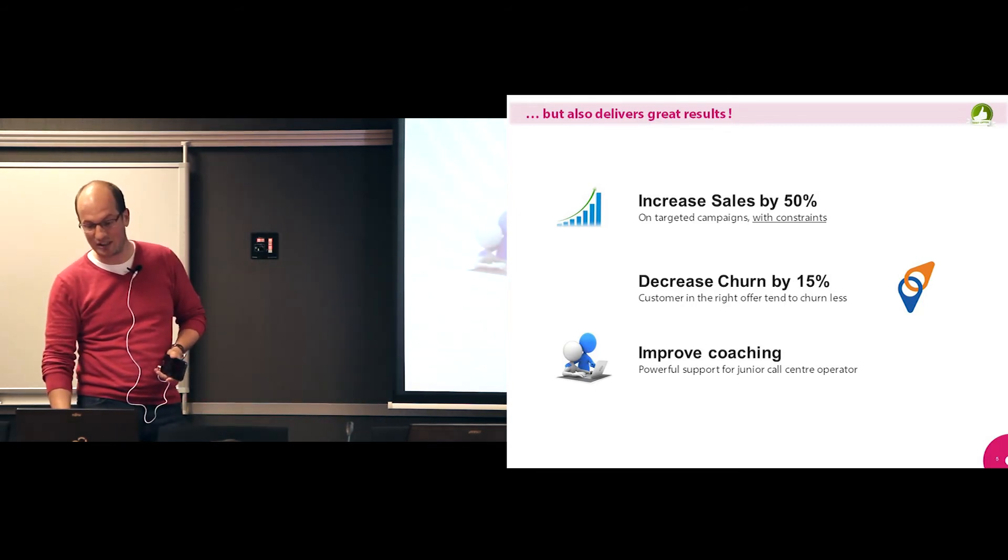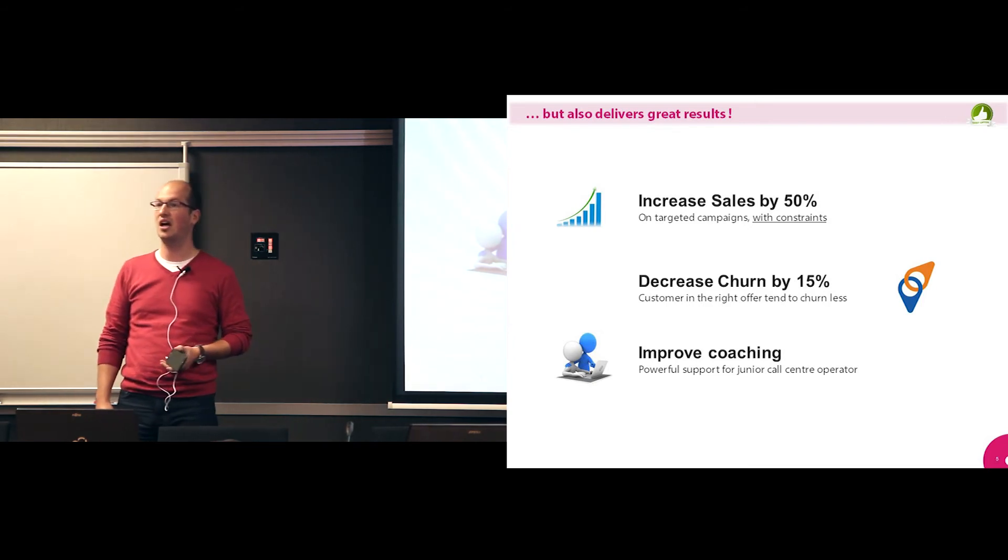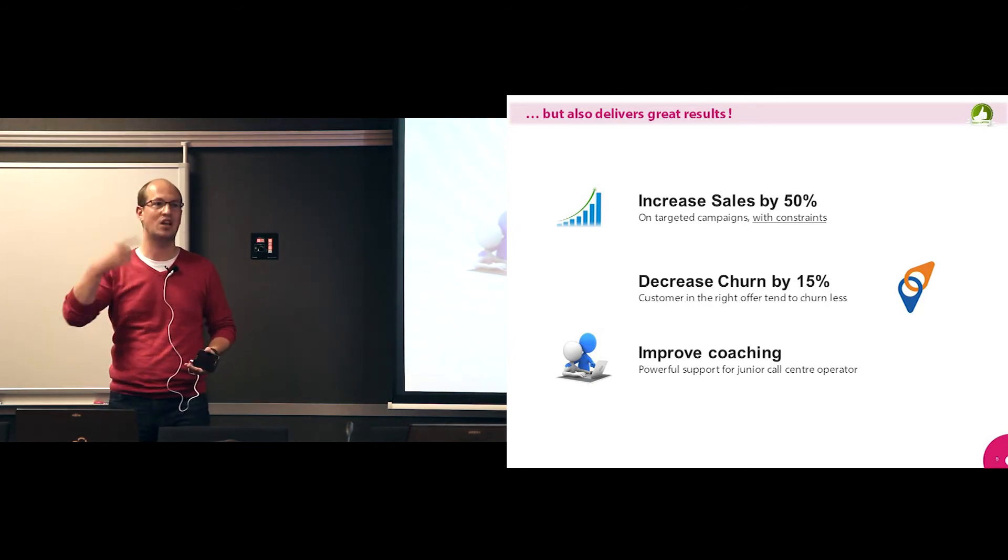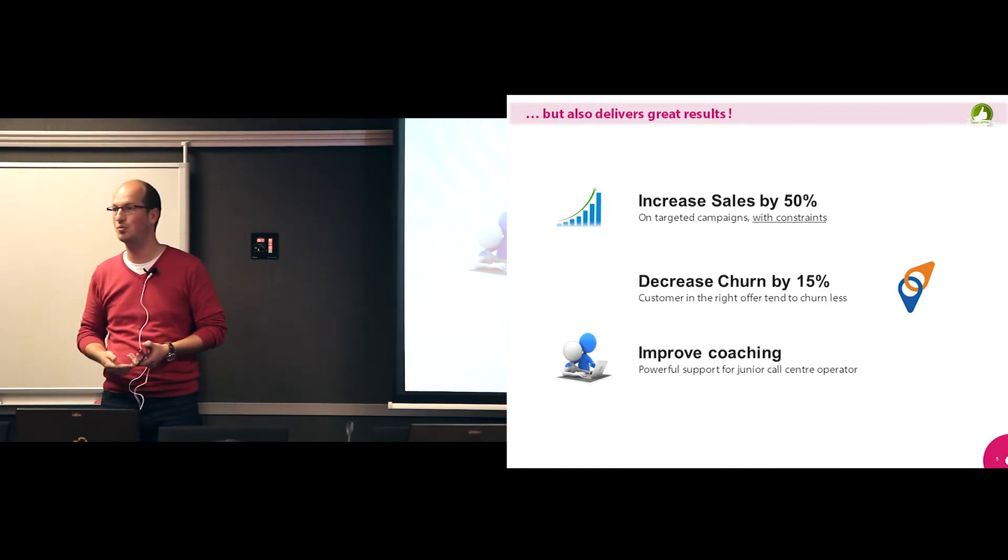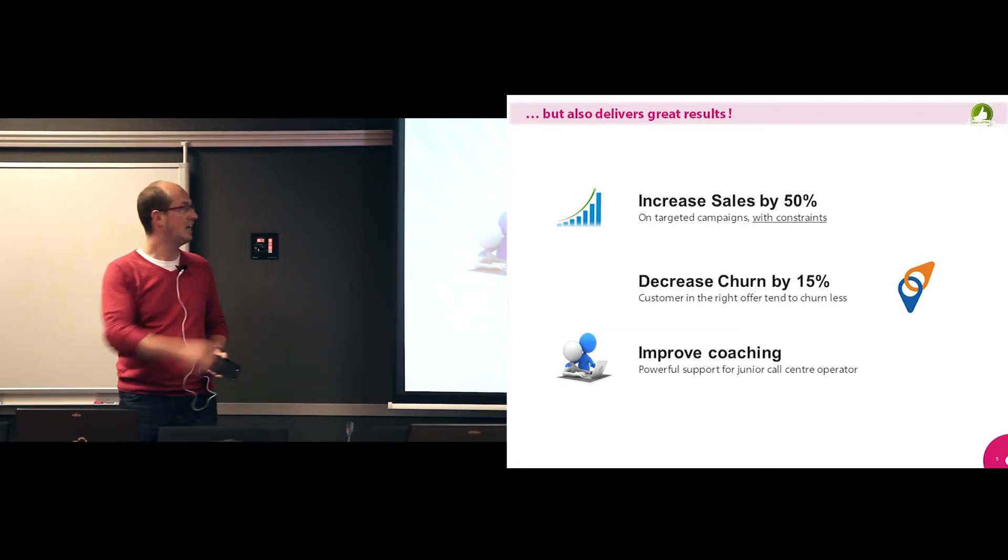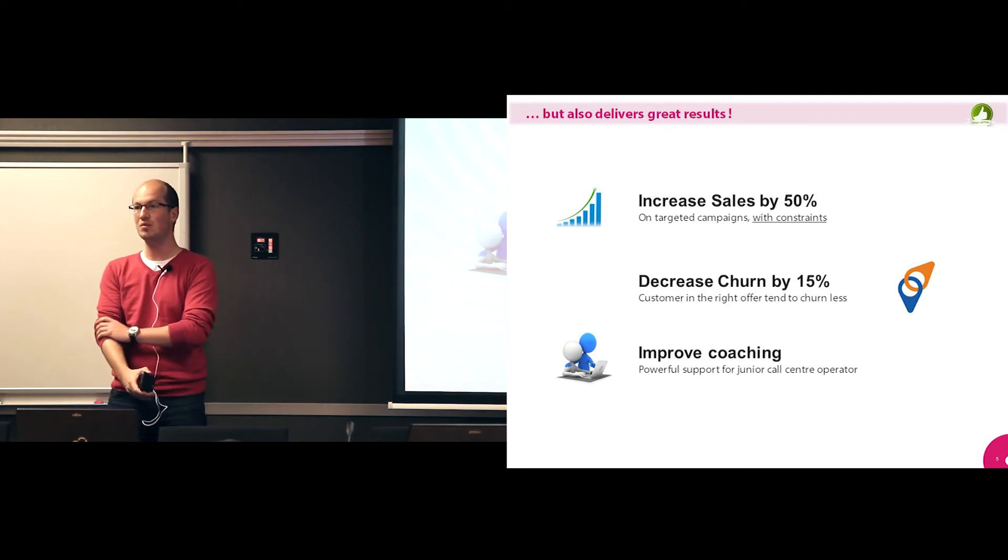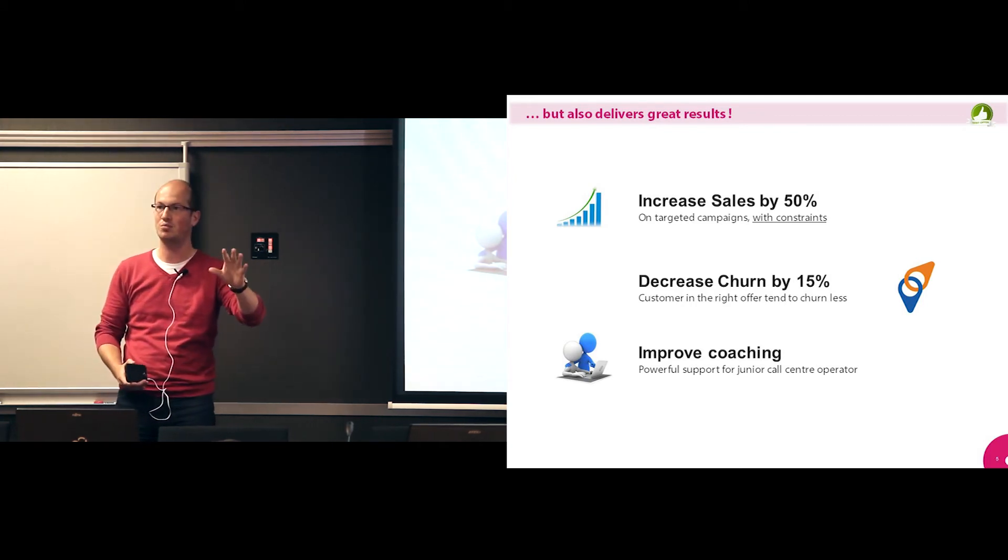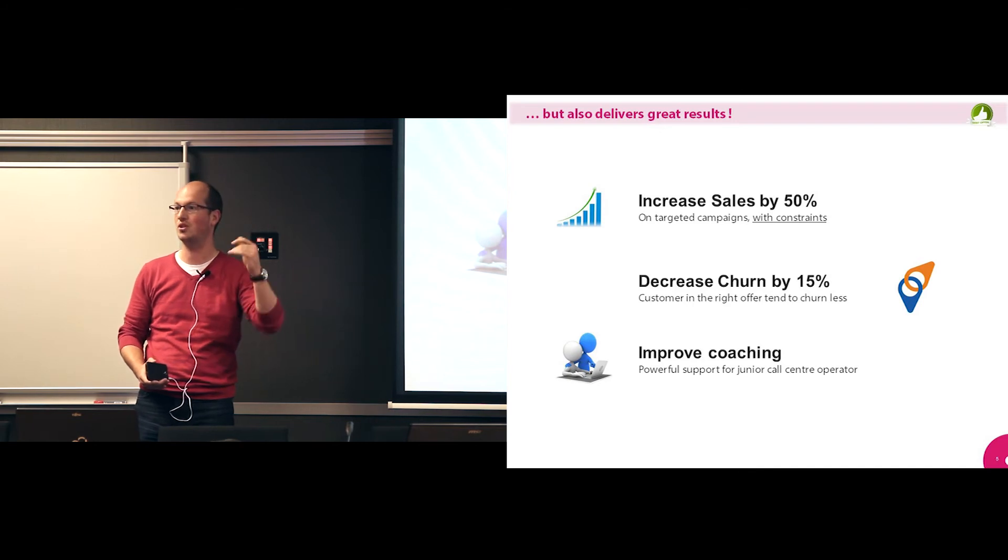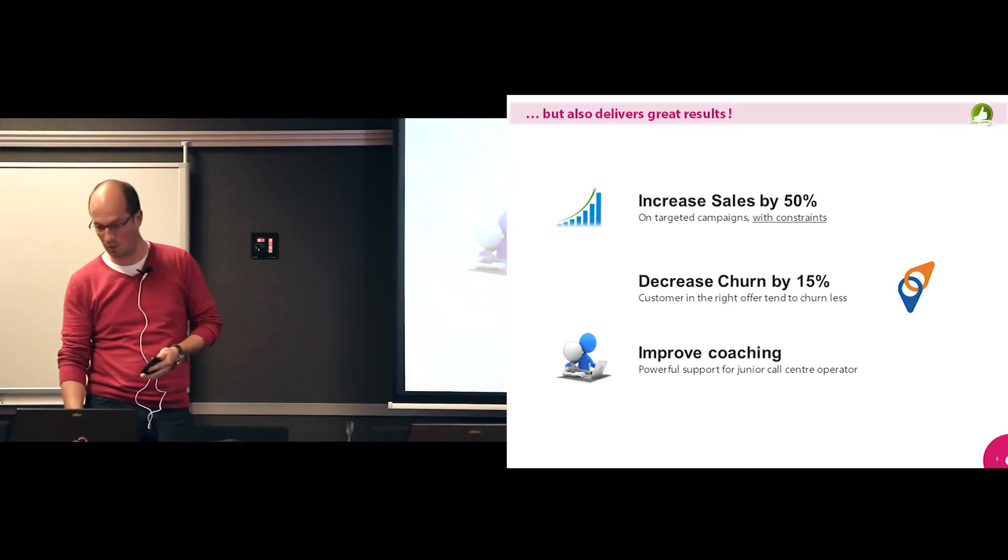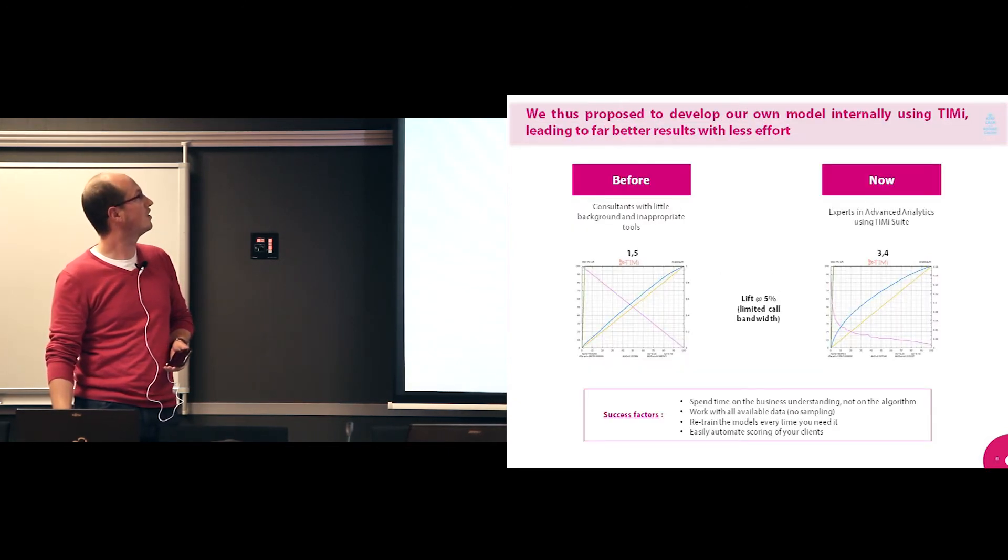And it also improved coaching. We had noticed that at call centers, you have a lot of turnover, a lot of junior people, new call center agents coming in. And this tool also helped them by having one single message, I'm going to talk about this project only using these arguments. So that helped a lot. That was for the NBO projects.